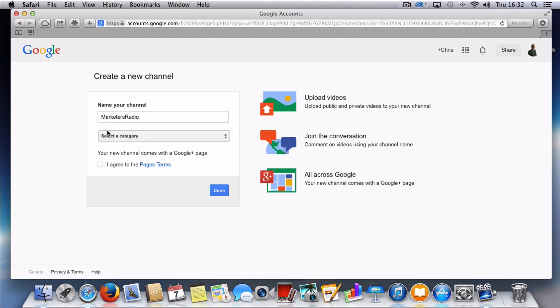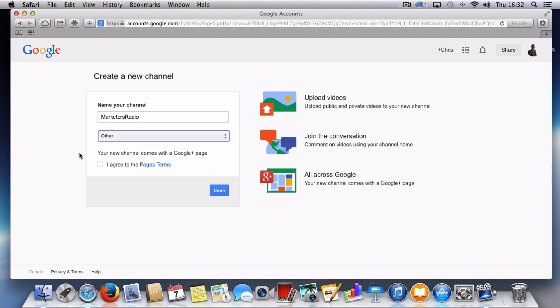So in the category selection what I'm going to go with here is other and then you've got to read the writing below. Your new channel comes with Google Plus page. Yes that's exactly what I want. I agree to the terms. So I'm going to select the pages terms and I'm going to select done.